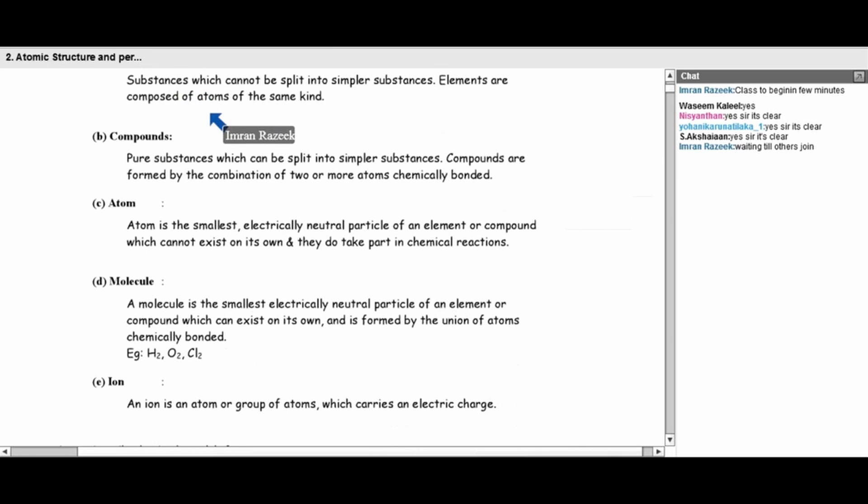Elements are substances which cannot be split into simpler substances. For example, if you look at the periodic table of elements and take sodium, you cannot split sodium and get hydrogen out of it. So elements are the simplest form — you cannot break an element and take another element out of it.